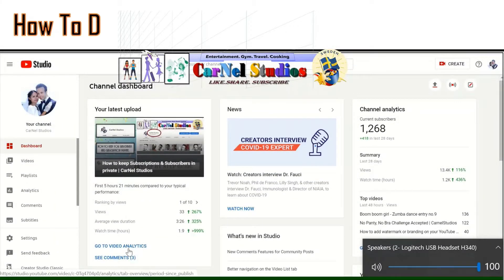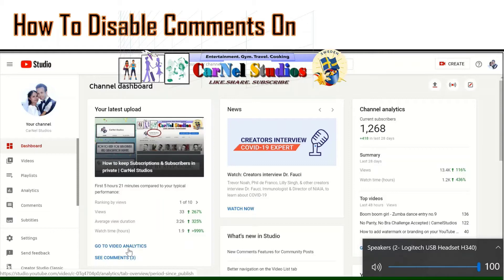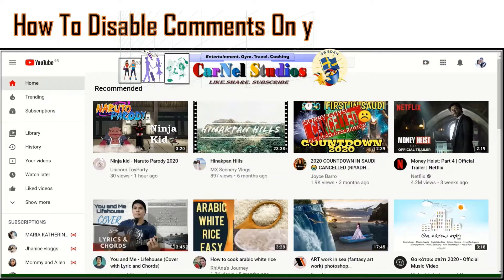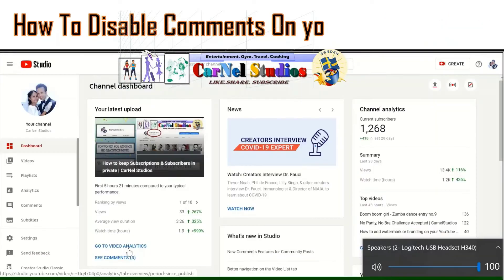Hi guys, welcome back to my channel. Today's video I'm going to show you how to disable comments on your YouTube video. If you upload some videos and don't want some comments in it, then you can customize your video by disabling the comments.